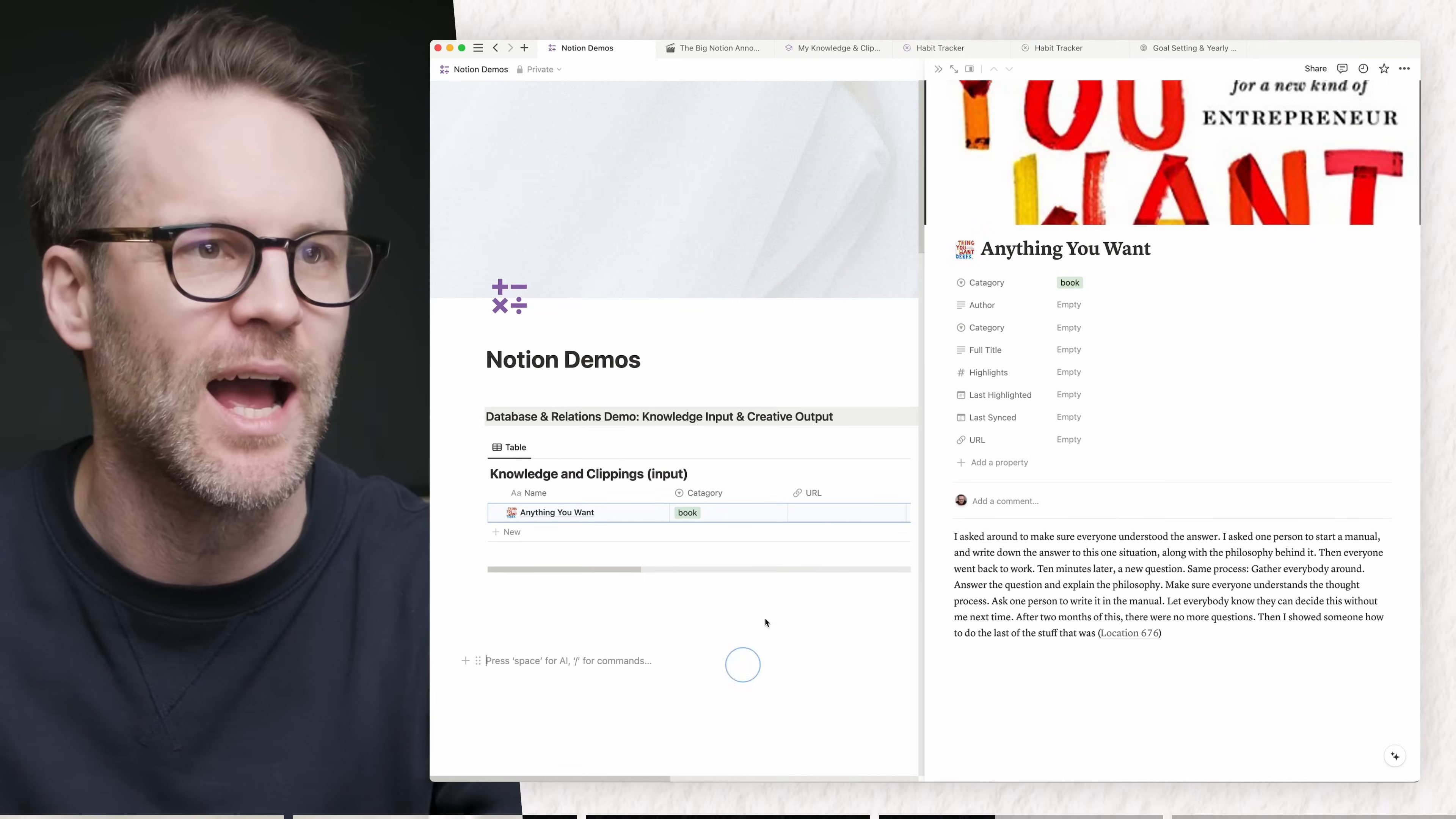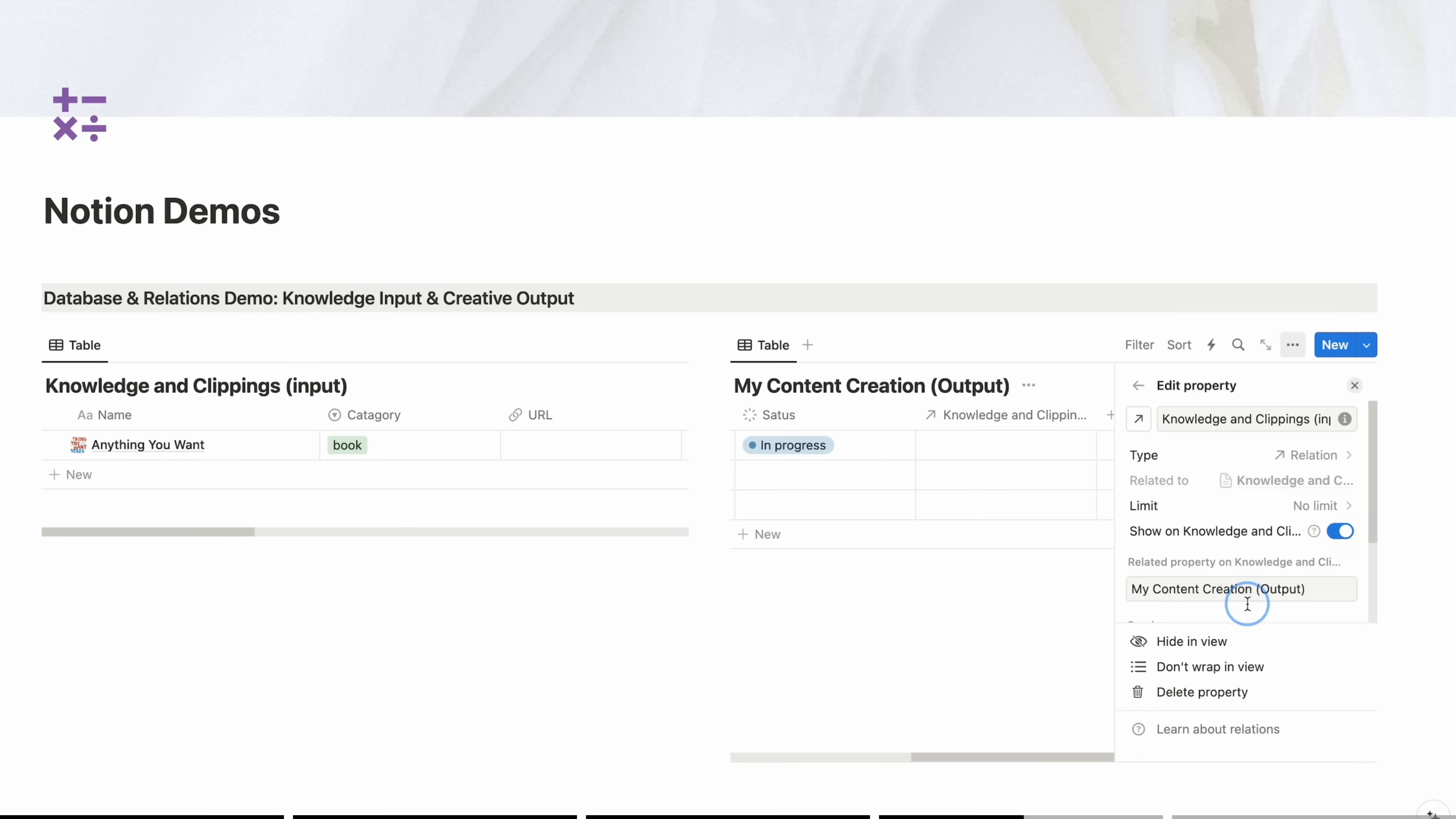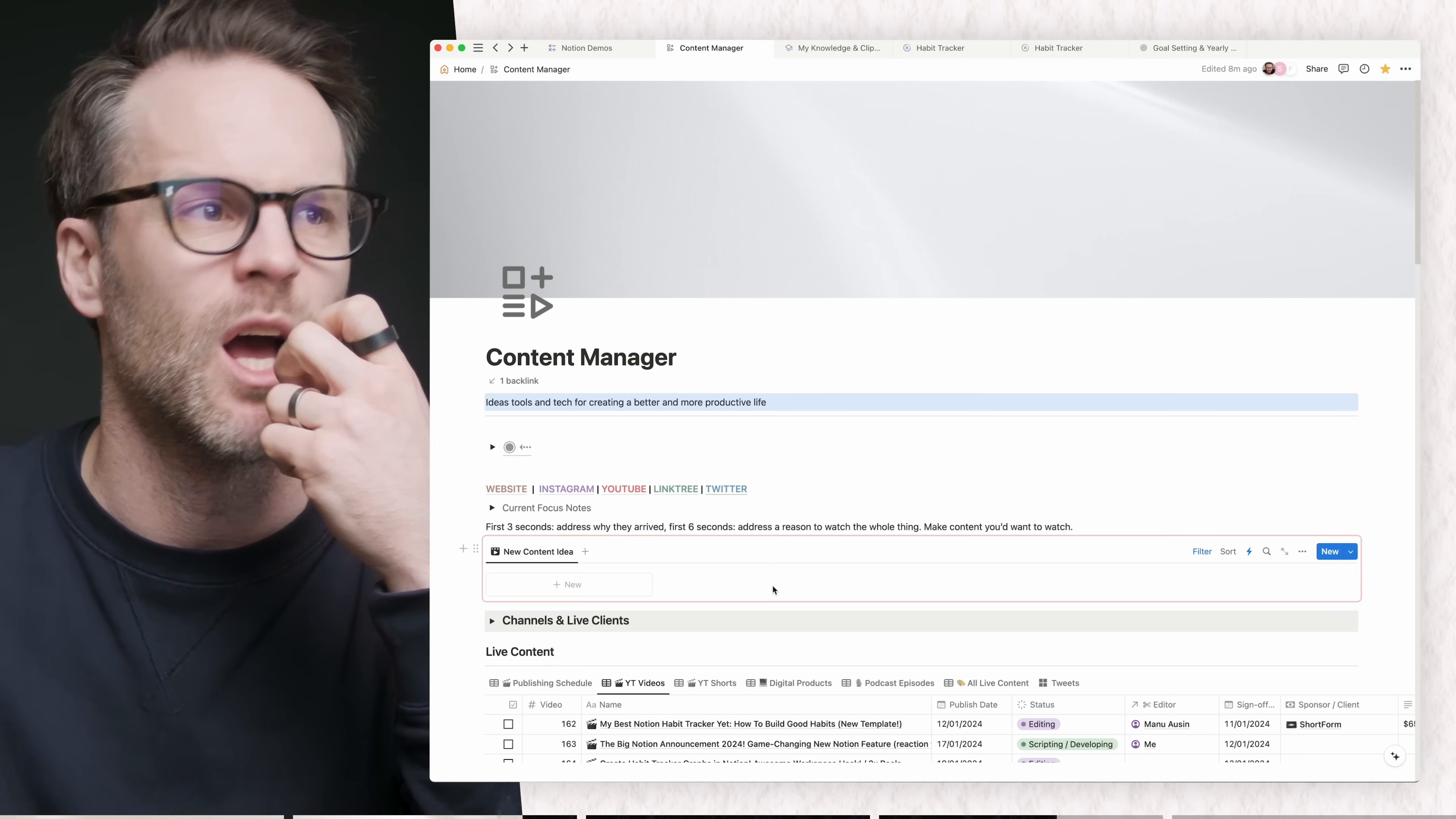So you've got some content and then you've got content you might want to make and you want to link them. So we just simply add a property here and we're going to make it a relation. You're going to link it to your knowledge, show it on that knowledge, add the relation. And then all you've got to do is link the input that you've got to your output and you'll see it related to that bit of writing that you're doing. Look at that. And you can just go and check it out. That is the power of relations of linking input and output.